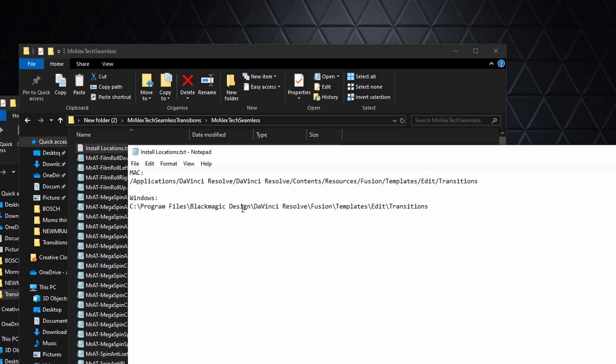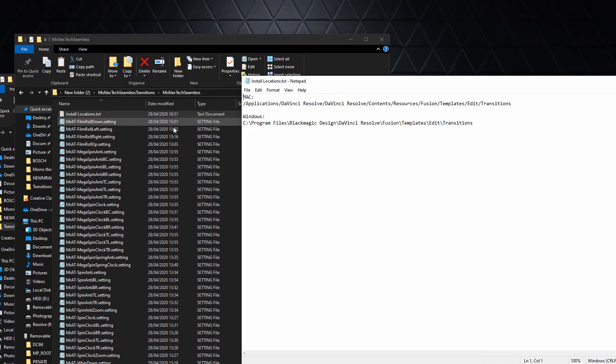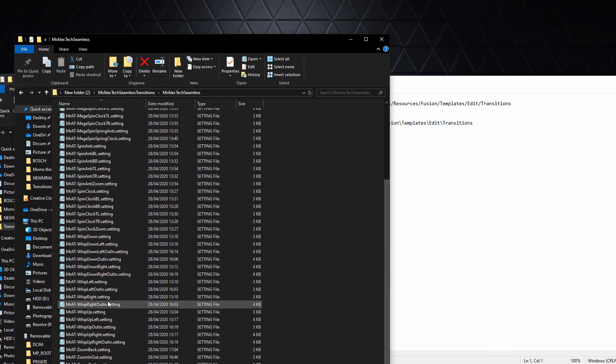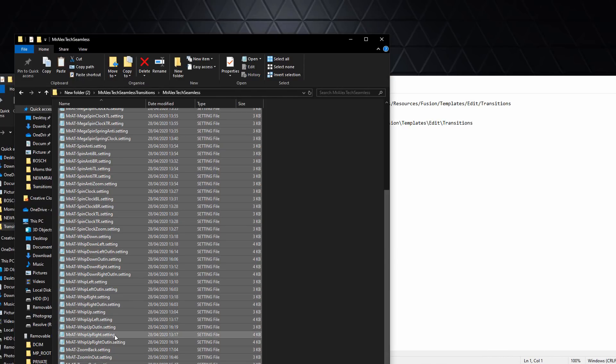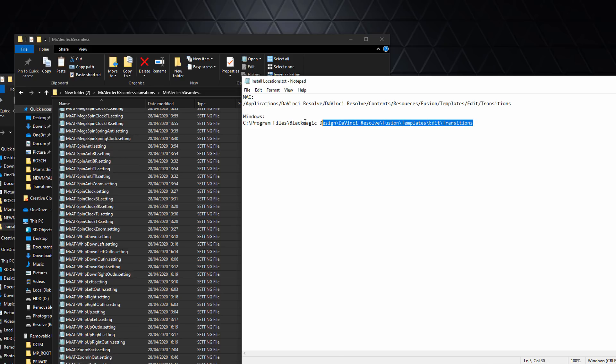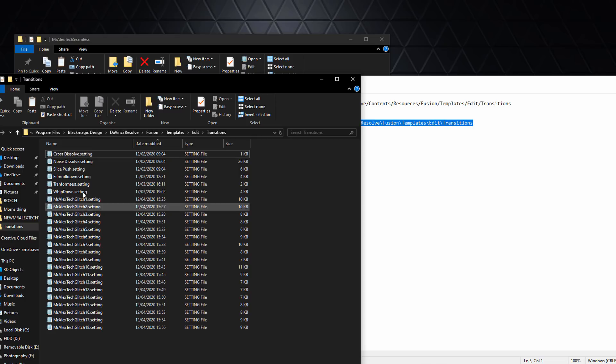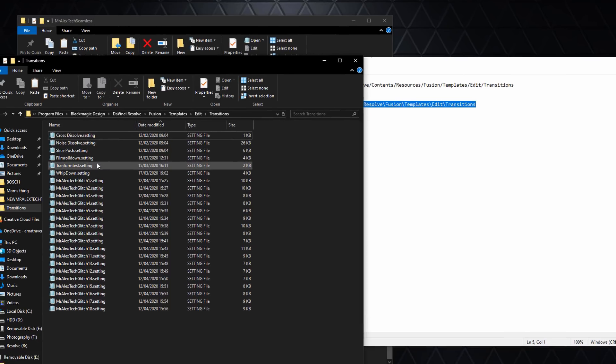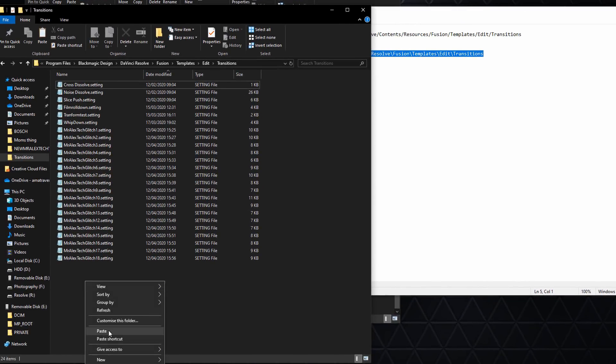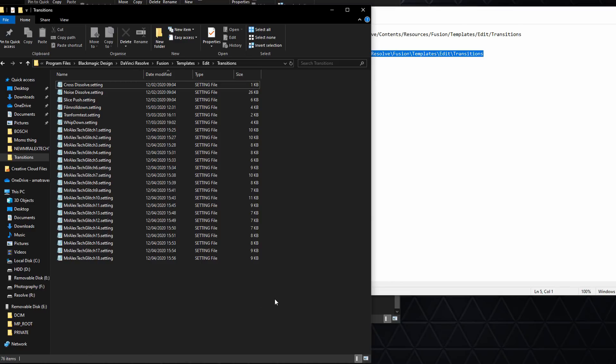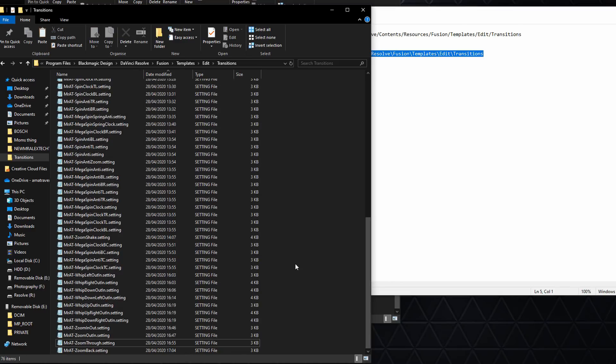I'm just going to copy them all and go to that location. Because I'm on Windows, which is here, you should see a bunch of pre-existing dot settings files. All we need to do is paste the files into there like so.